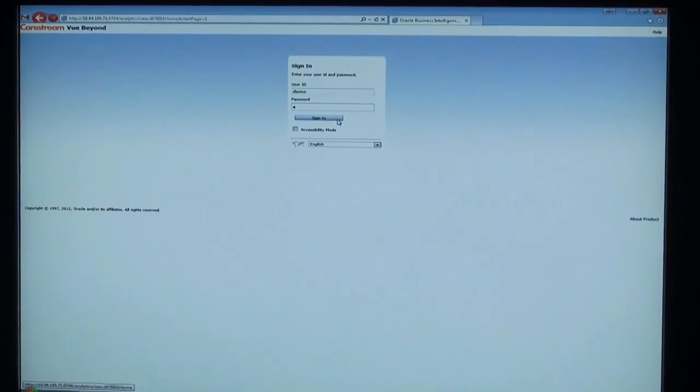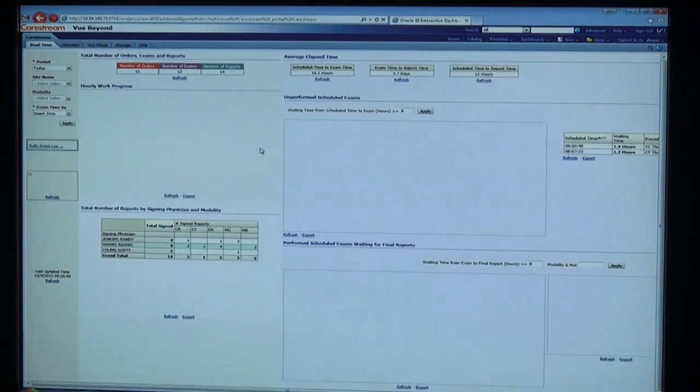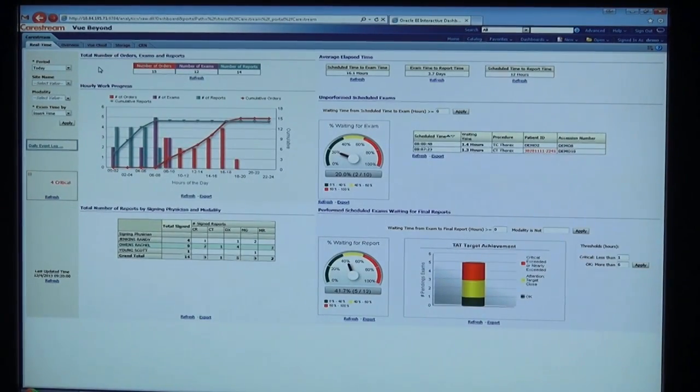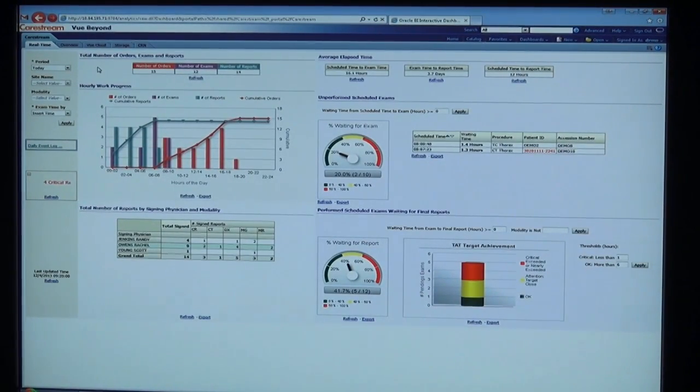This is Michael Hornback with CareStream Health and our latest iteration of View Beyond, the zero footprint administration tool for PACS administrators and directors. By logging into View Beyond with any current browser, the user has immediate access to real-time data.